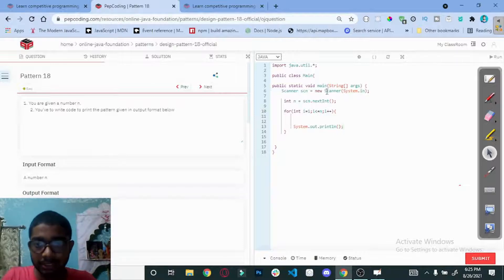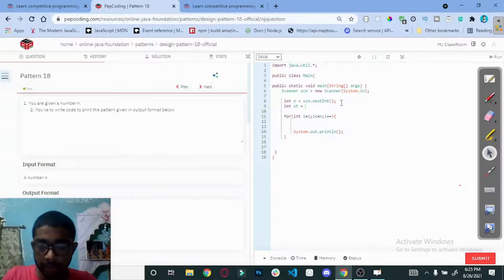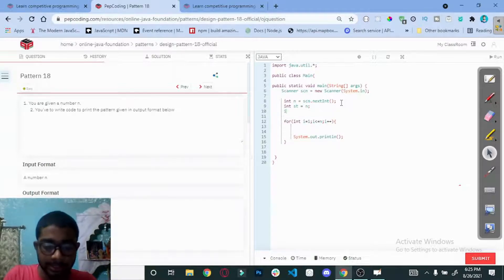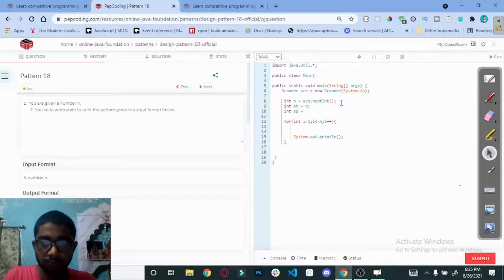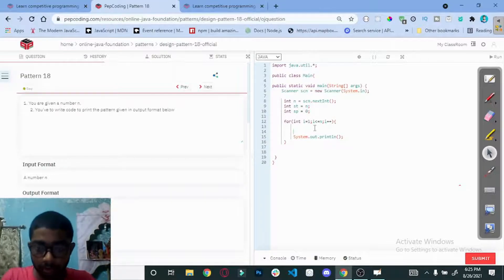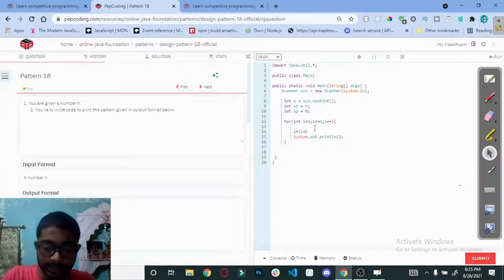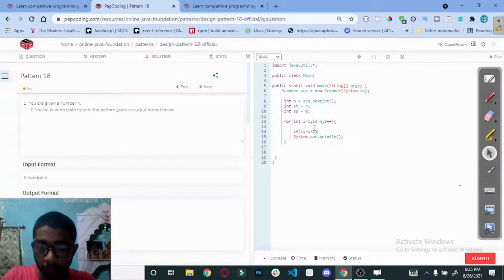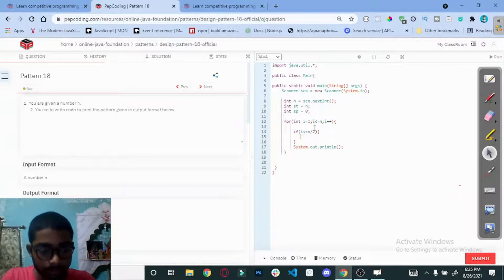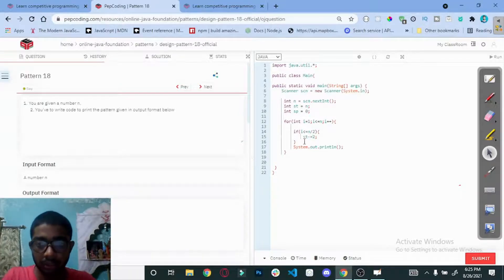Now deal with the stars and spaces. Stars start from n and spaces start from 0. Before the midpoint — if i is less than equal to n divided by 2 — we are going to decrease the star value by 2, so star minus equals 2.